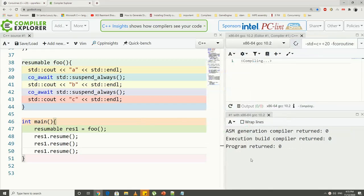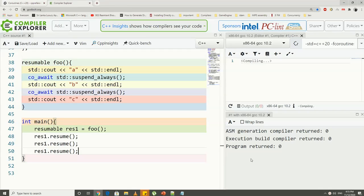So we have to call the resume function on the handle to resume its execution. So here, to complete the execution, we need three resume calls, because there are two suspend_always expressions for our co_await operator in the foo function, including the initial suspend point. So we have to totally call three resume function calls.